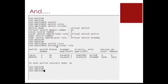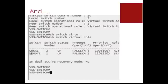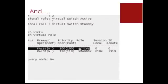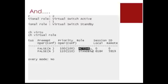So under show switch virtual role, you can see the VSS switch information and priorities.